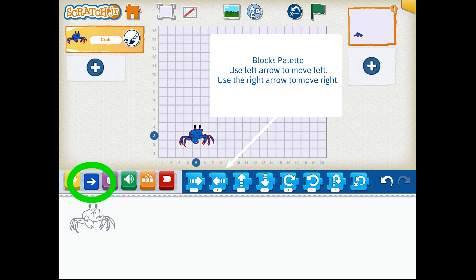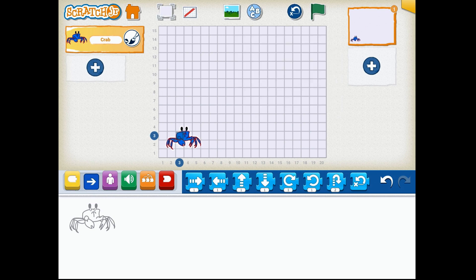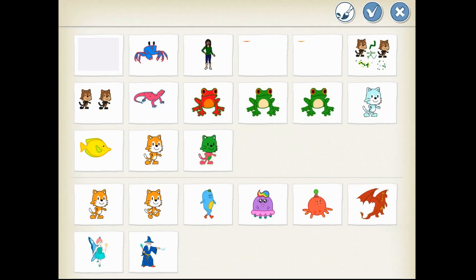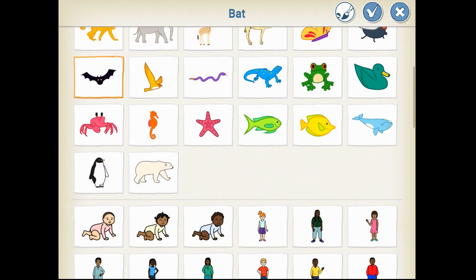Since I want my crab to interact with another crab, I'm going to add a different character from the Scratch Junior Sprites gallery. I do that by pressing over here on the left hand side the blue circle with the white plus sign, and I'm going to scroll down in the gallery and find a red crab.